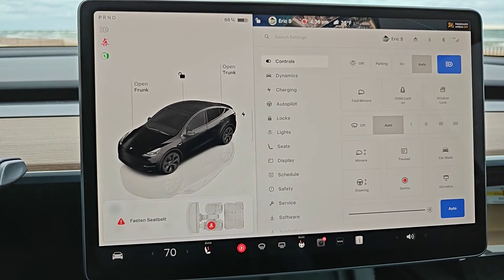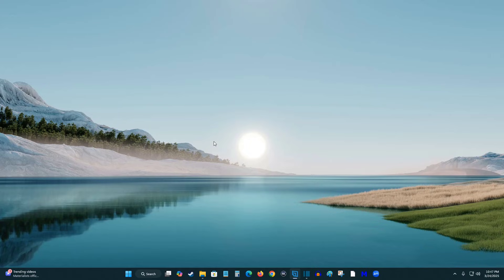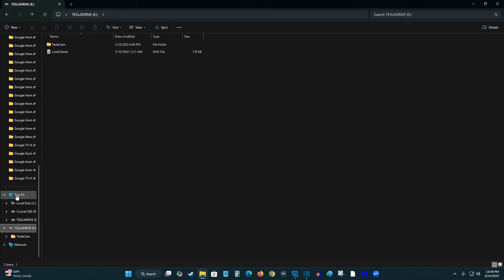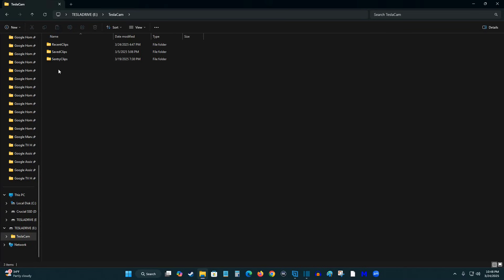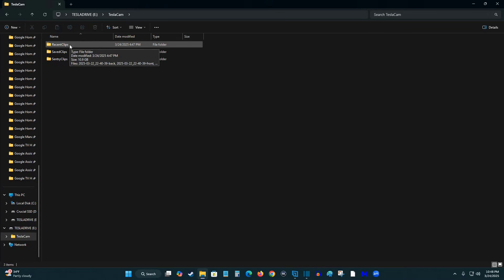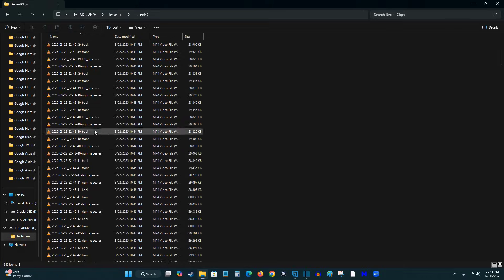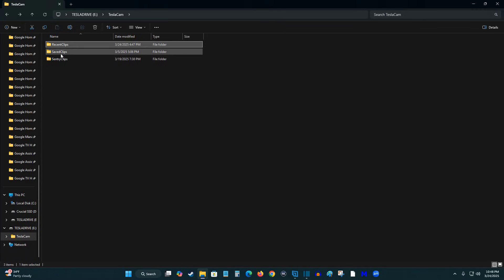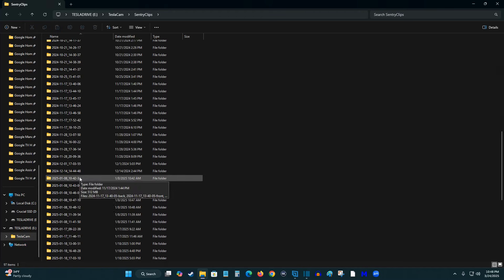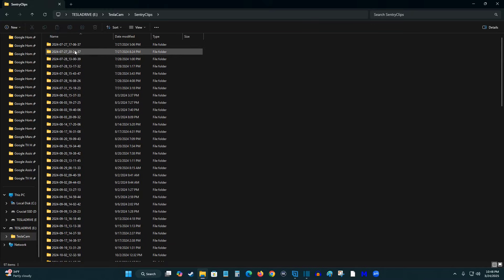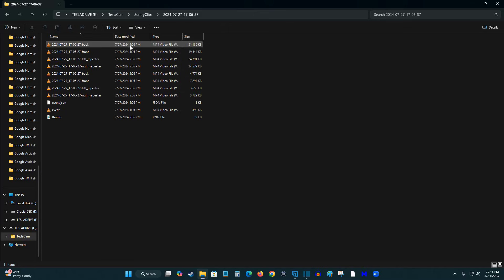Over on my desktop computer with the Tesla USB stick plugged in, I launch File Explorer. Under This PC, I opened up my Tesla Drive USB stick, then opened the Tesla Cam folder. From here you have three folders: Recent Clips is the last hour of recorded footage, continuously recording over time with different cameras. Saved Clips are from your dash cam. Sentry Clips are things saved from Sentry Mode. You can open any of these folders to view the recorded Sentry Mode footage.